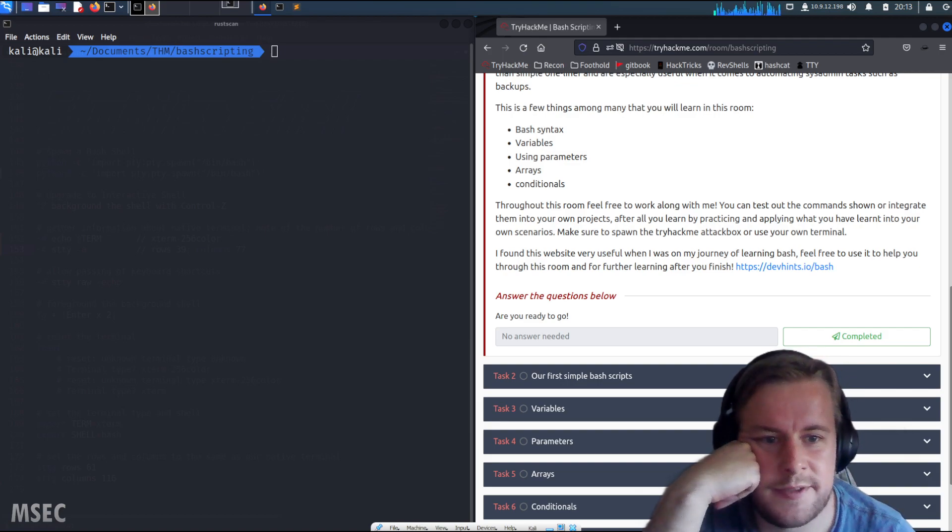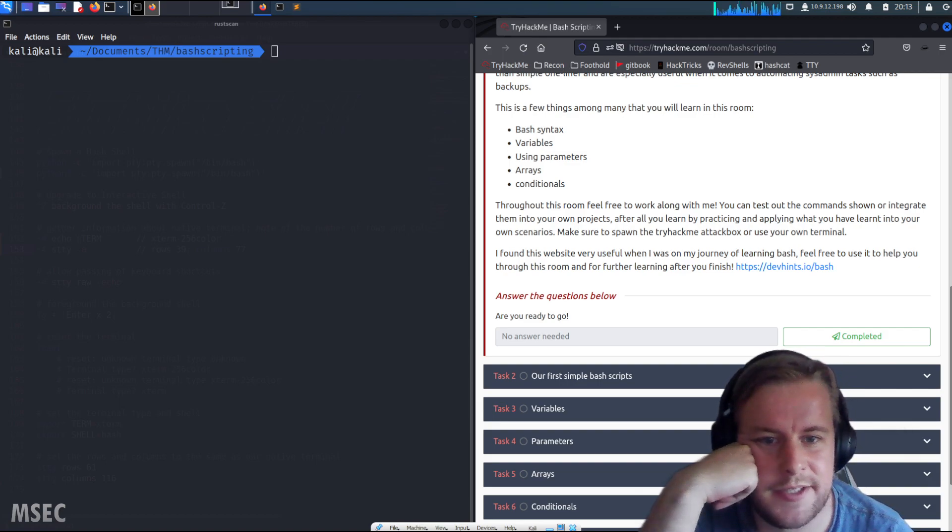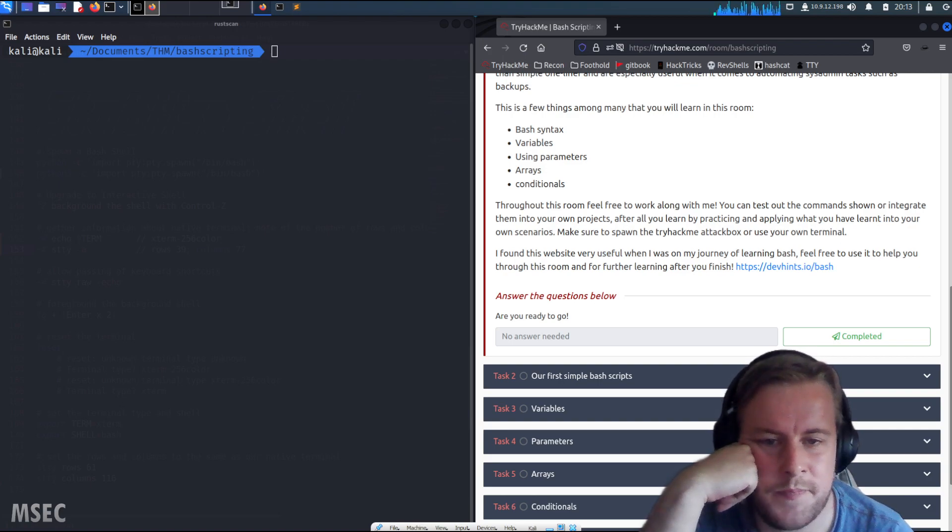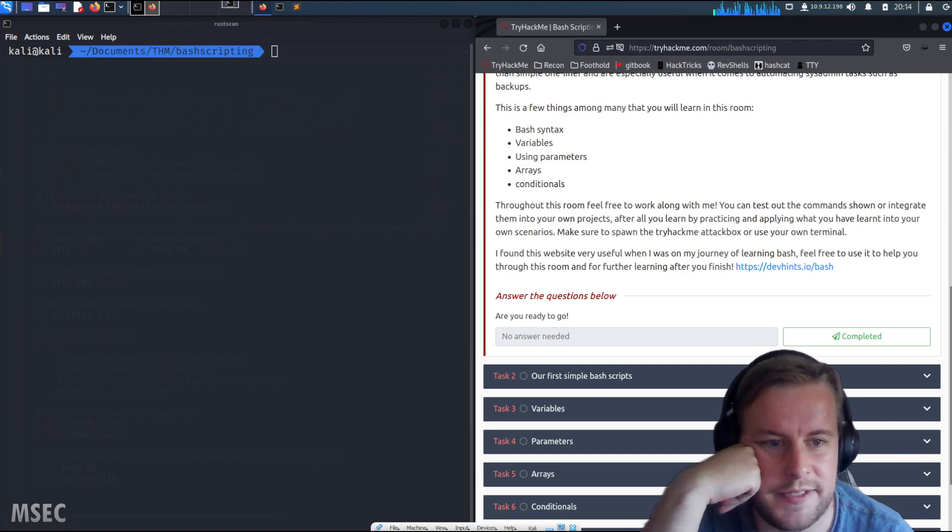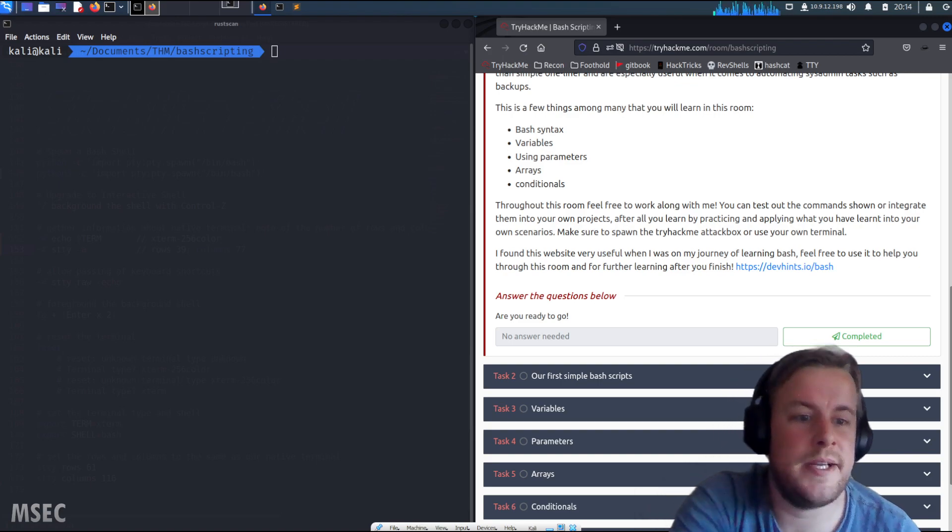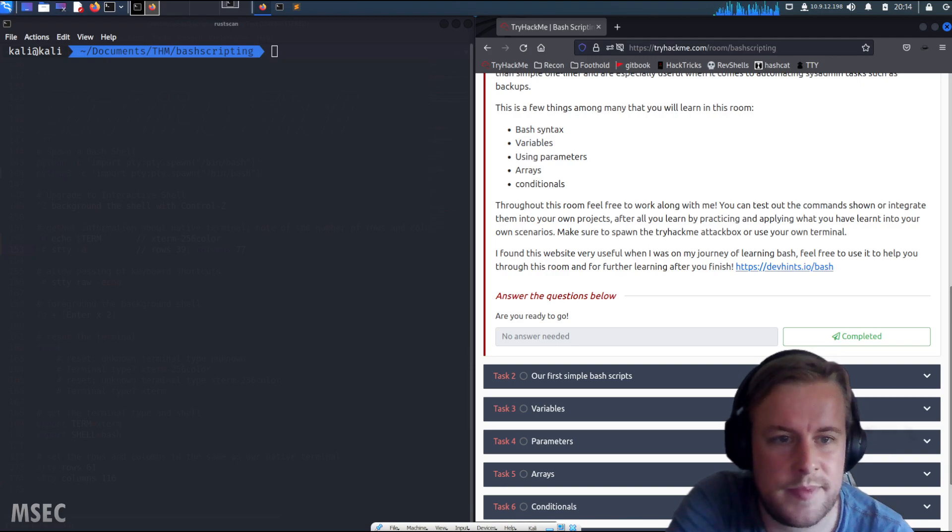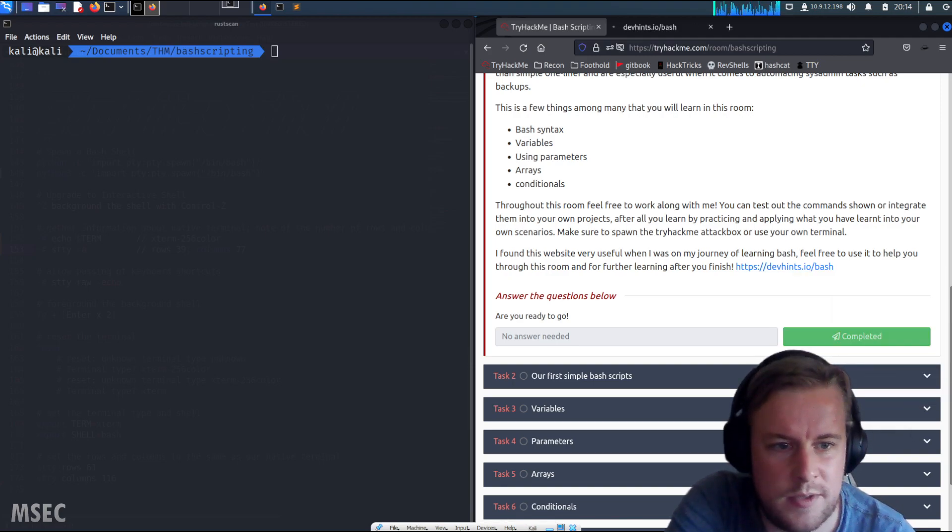After all, you learn by practicing and applying what you've learned in your own scenarios. Make sure to spawn the TryHackMe attack box or use your own terminal. I found this website useful on my journey of learning bash. Ready to go!